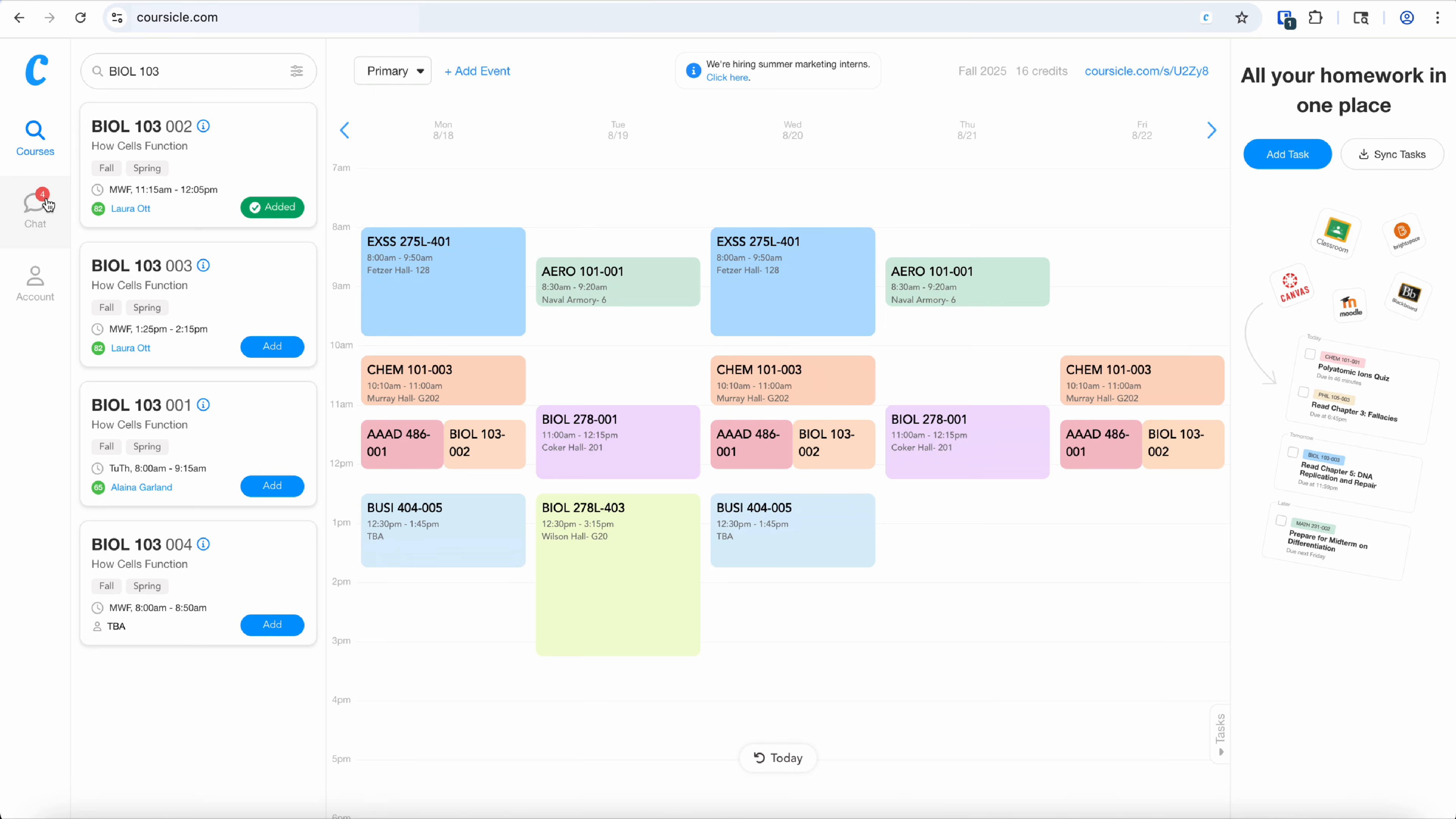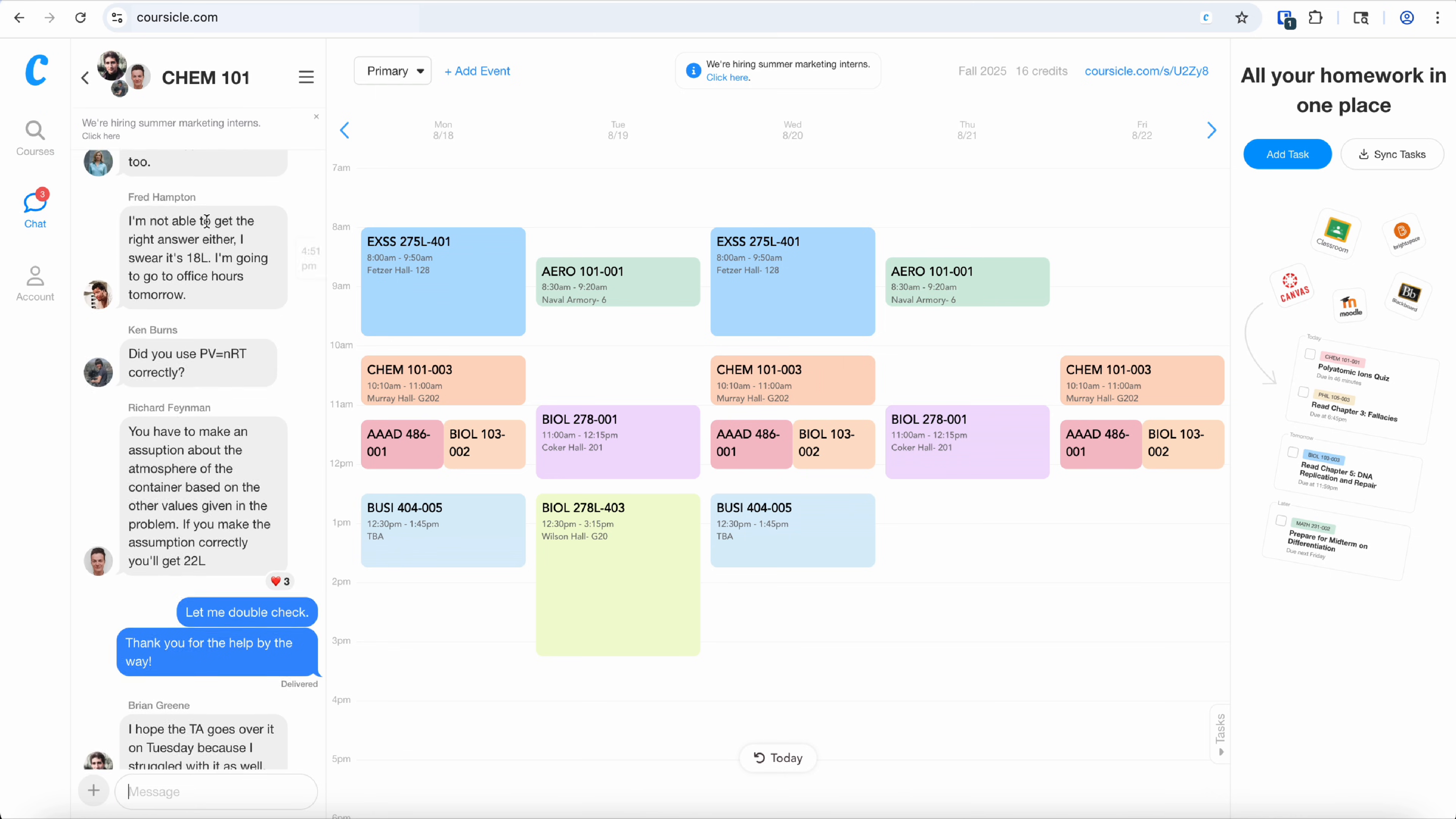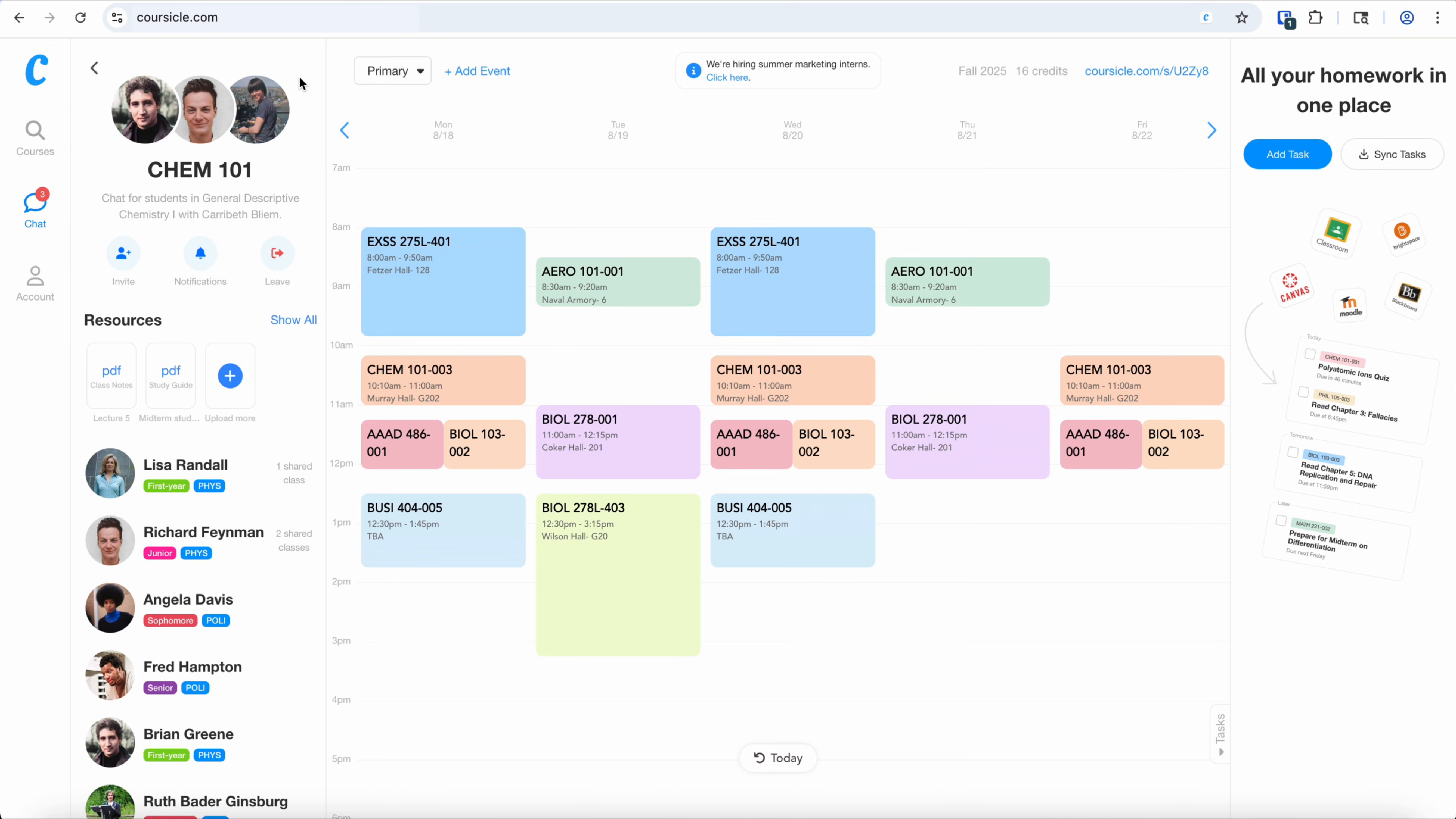Once you've planned all of your classes, you are automatically put into group chats for each class with that specific teacher. So all of the students in all of CareBeth's sections of Chem 101 are in the group chat so you can all chat about relevant course material.